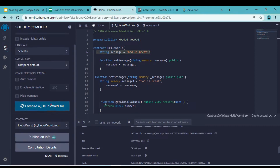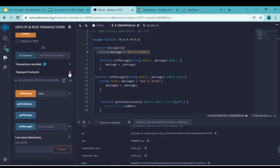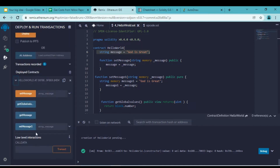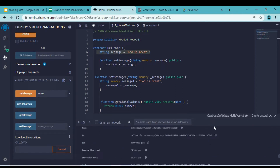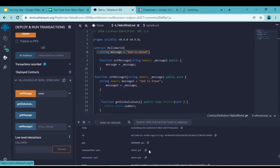Let me quickly compile this, delete the deployed contracts, and deploy it one more time. Our contract is deployed. If I open this, we have the set method. In order to change this existing message, let me try to change something here and send it. If I open the console, you will see there is a transaction cost — this is the amount of gas fees we have to pay.